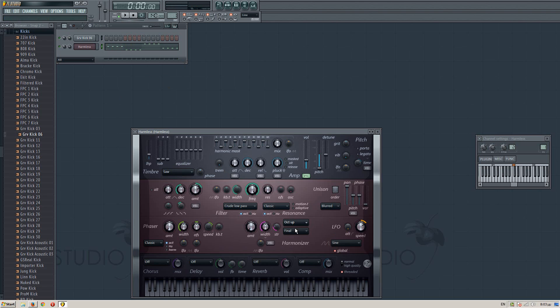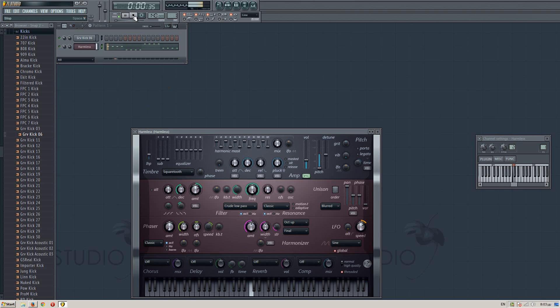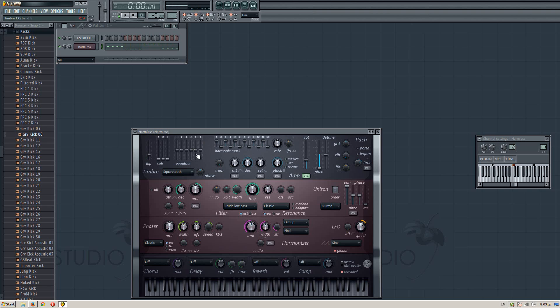This should be on octave up. This should go to like 50% or something. And choose square tooth instead of saw. That's the bass I use mostly for my songs.